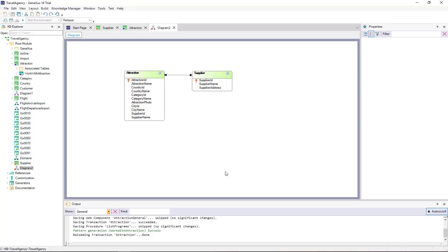We open the diagram again. Now there's an arrow whose simple head is pointing to Supplier, and whose double head is pointing to Attraction. This indicates that an Attraction has a single supplier, and that a supplier can offer many Attractions.